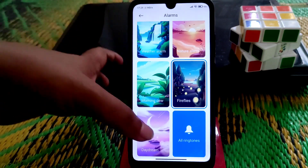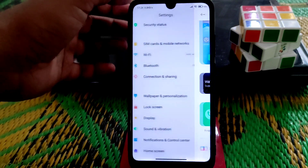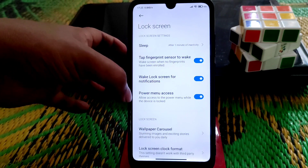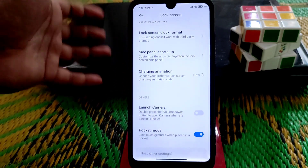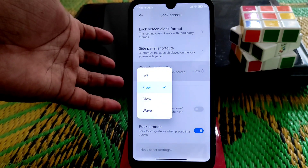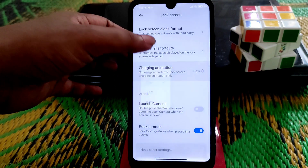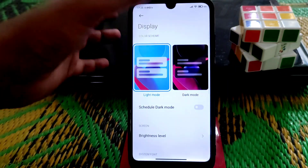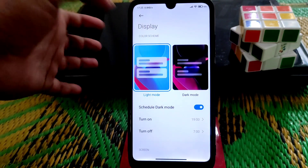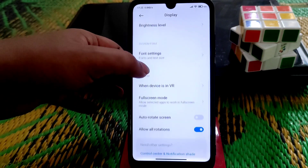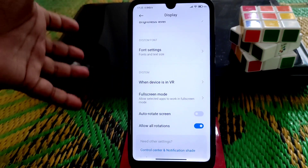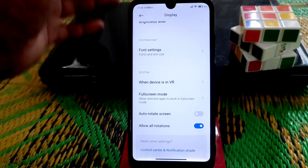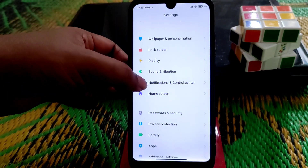On the lock screen, as usual we have tap fingerprint sensor to wake, sleep, and charging animations. Three charging animations are available: Flow, Glow, and Wave. Pocket mode is there as well. Display and dark mode is working fine — you can enable dark mode with no problem. Another feature that was missing on China stable is all rotations, which is now present in the EU ROM.